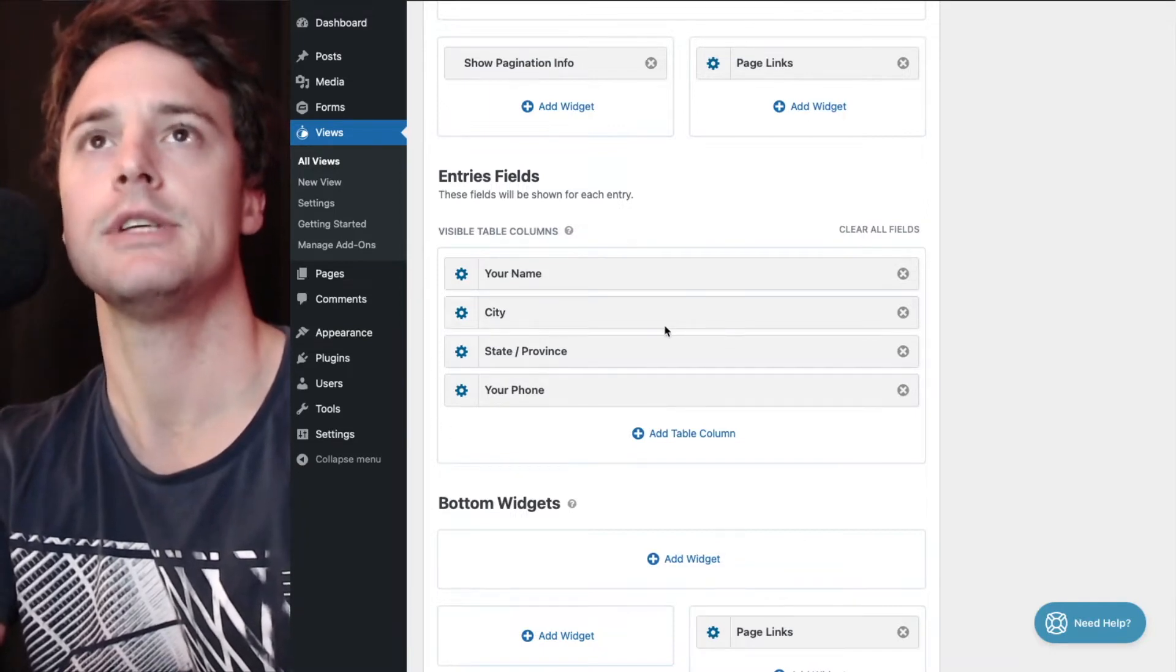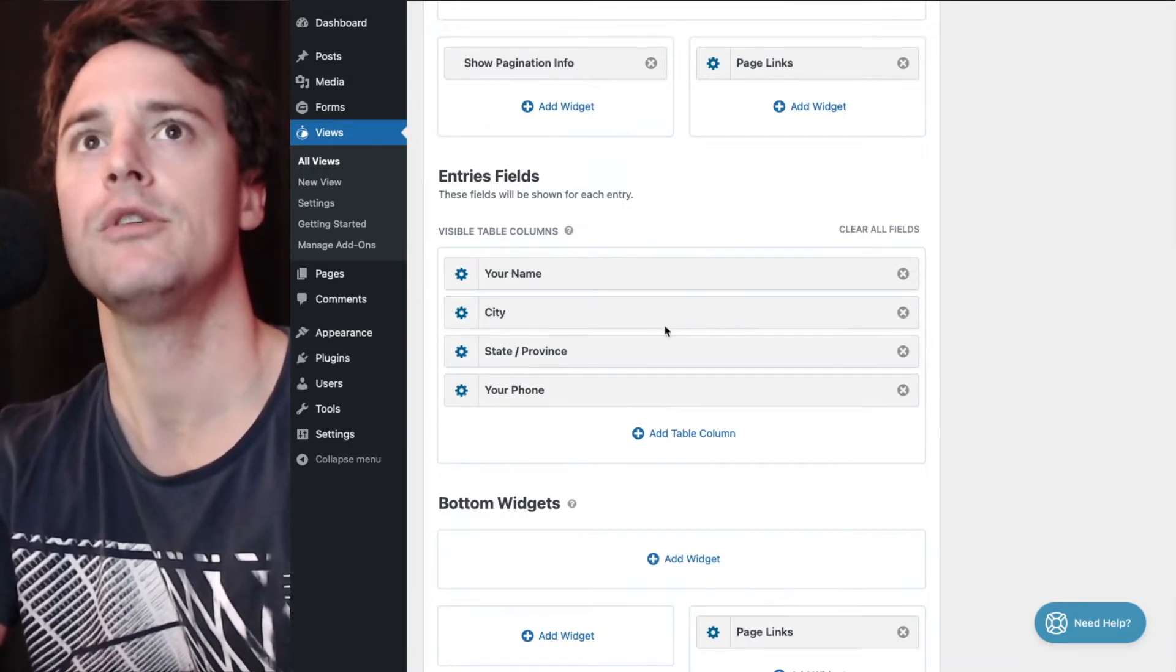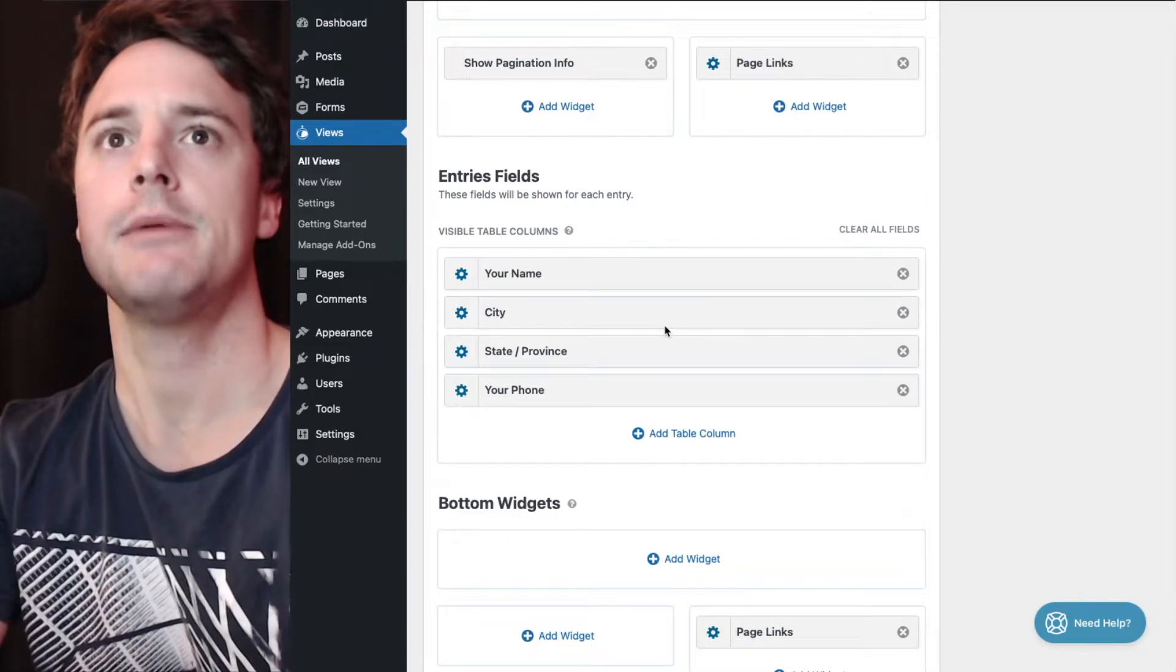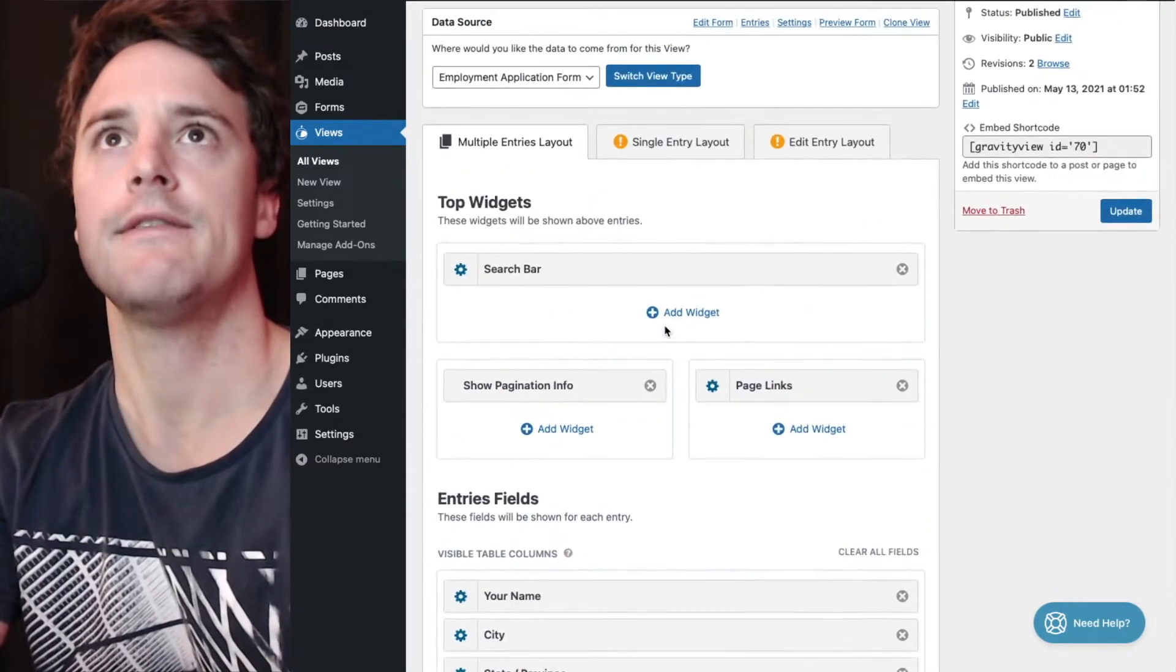I'm using the column view: name, city, state, and phone number.